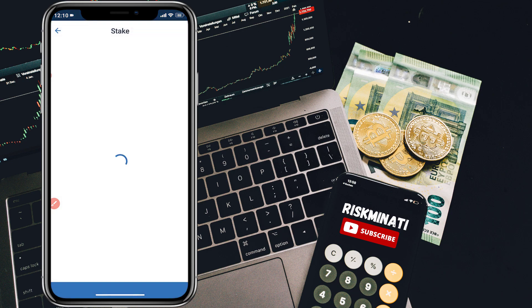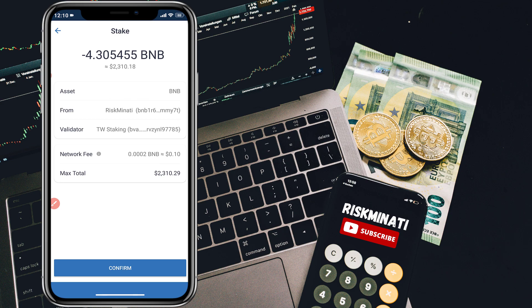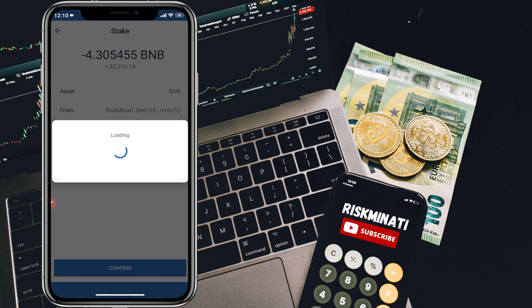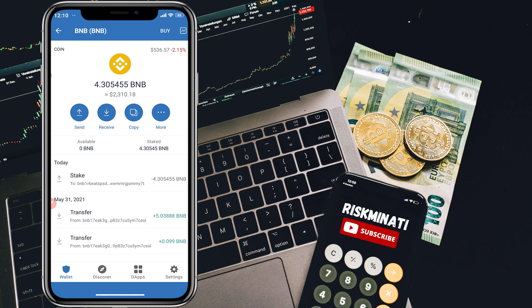As soon as I click Continue, it will ask for verification. You can see the maximum total — I'm putting in all my BNB. The network fee is only 10 cents, which is very cheap. I'll click Confirm and all my BNB will be staked to the Trust Wallet staking.